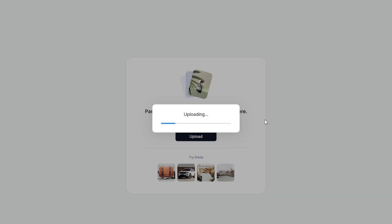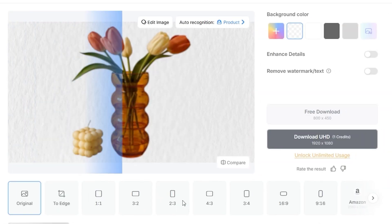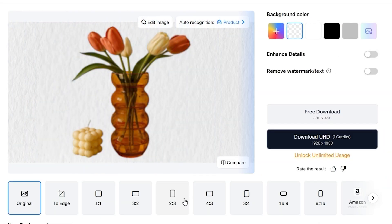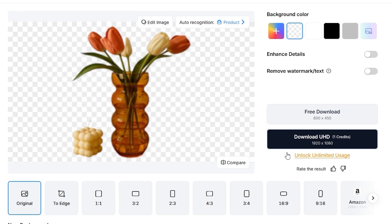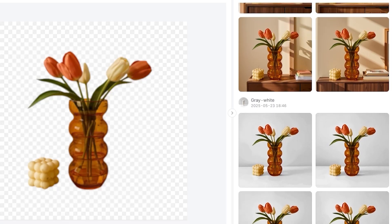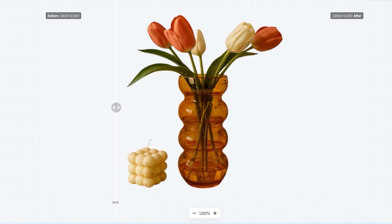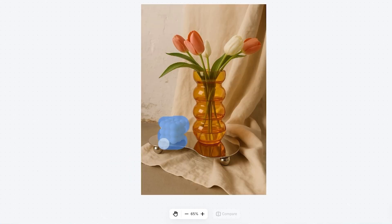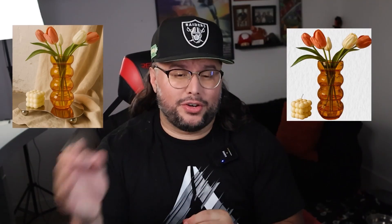So let's recap: we took a raw phone photo, used X Design to remove the background, generated stunning scenes, enhanced clarity, and cleaned up distractions. Here's the before — and here's the final version.